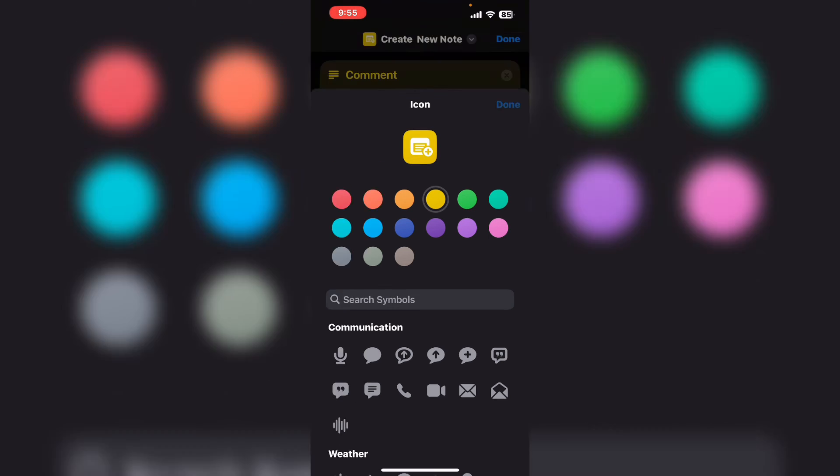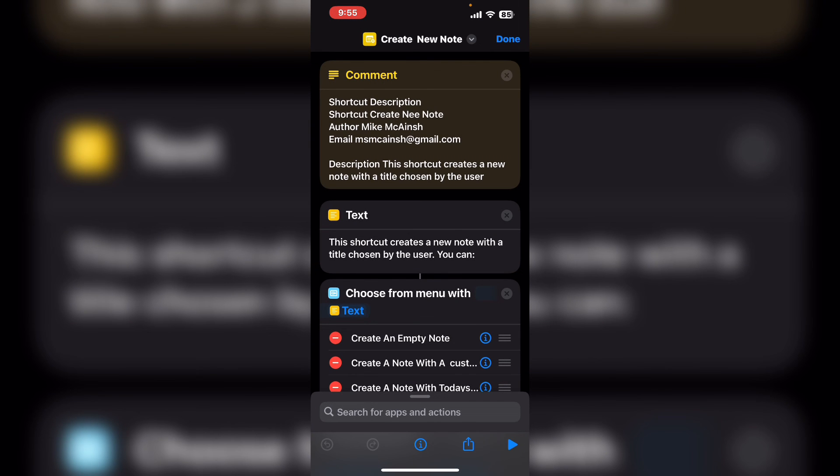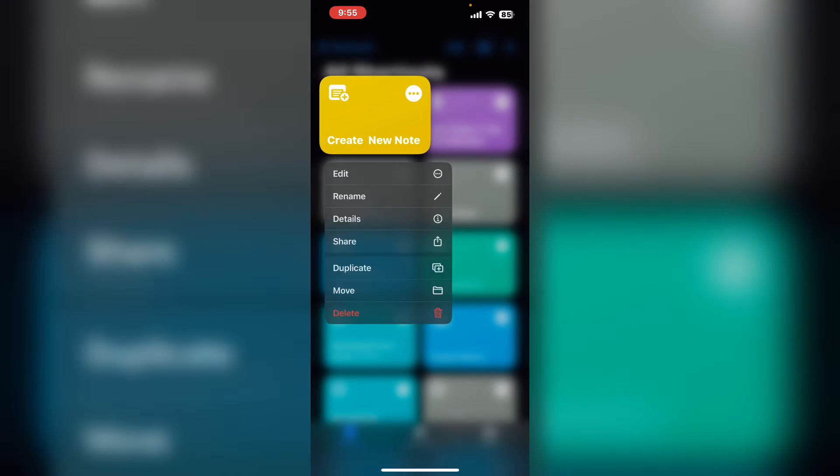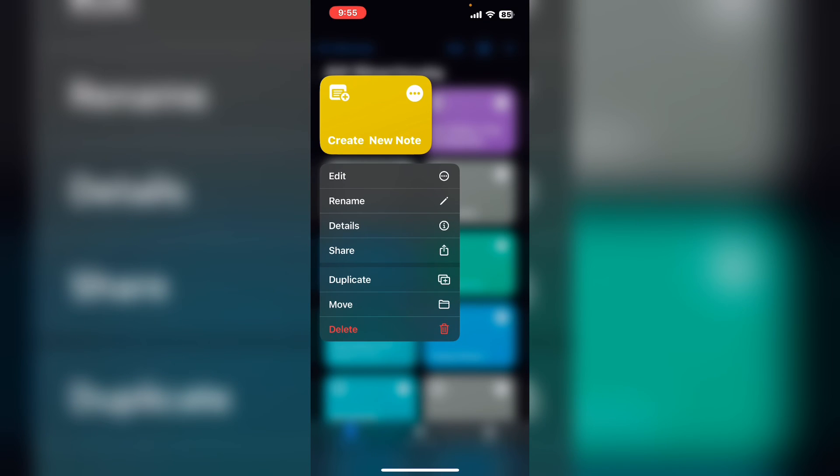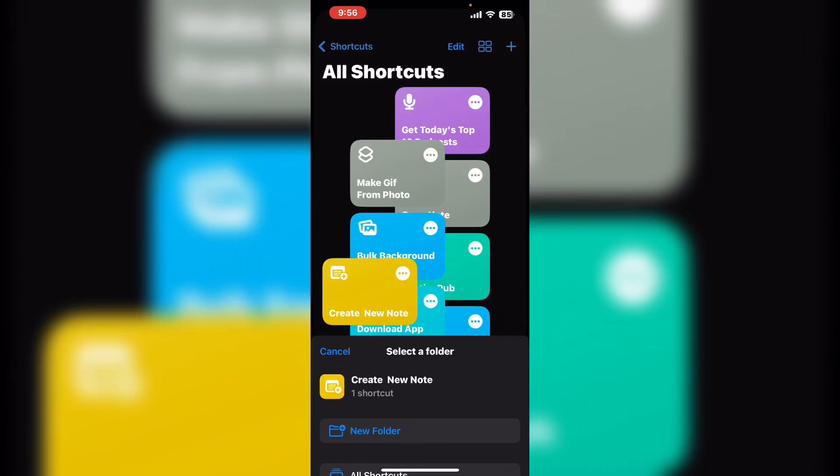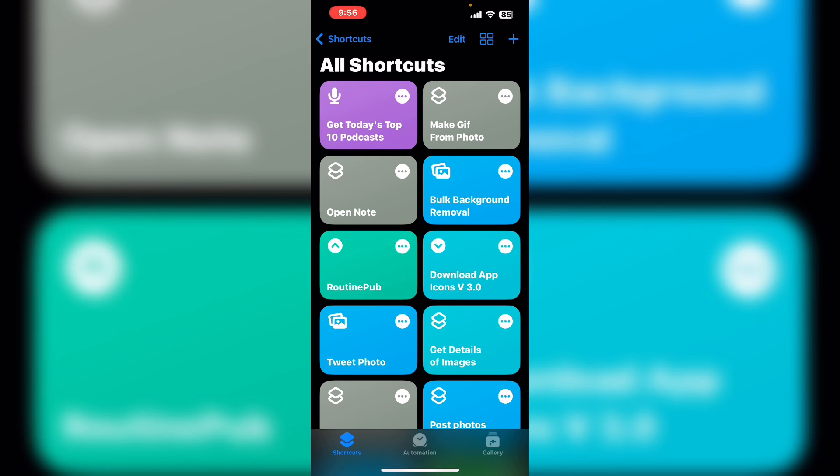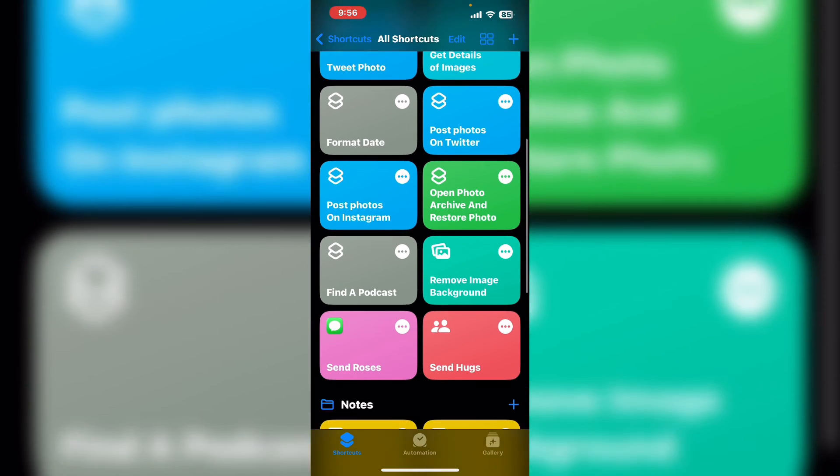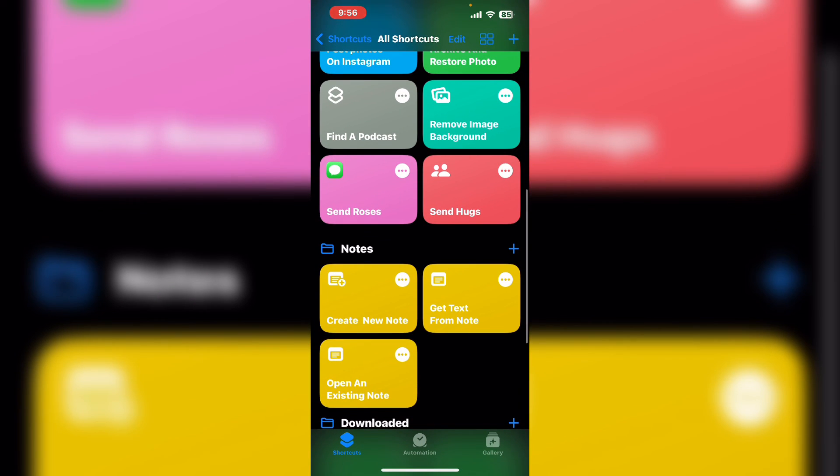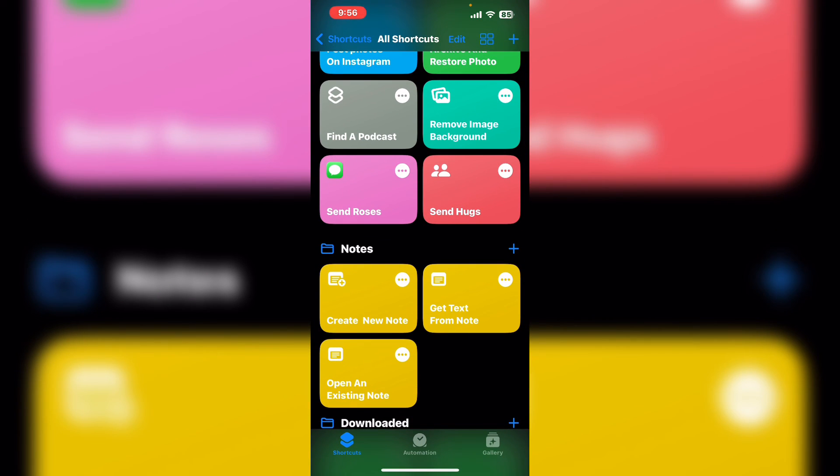I'll tap on done. Tap on done once more and if you long press on shortcut and select move and then choose the folder you want to move the shortcut into you'll see that it's been successfully moved.